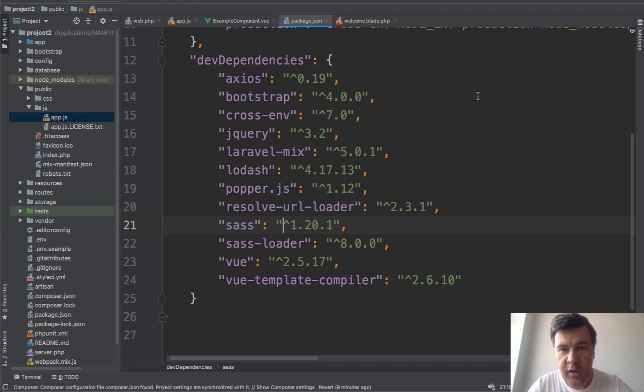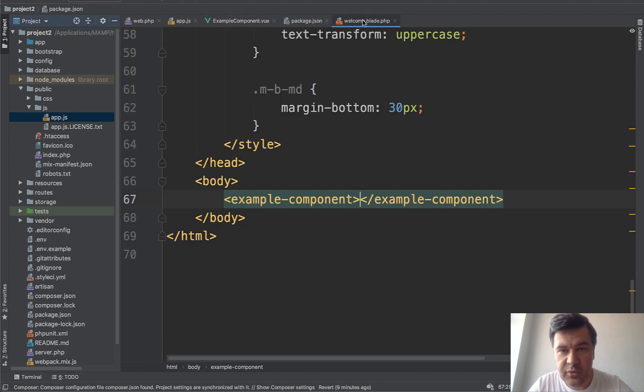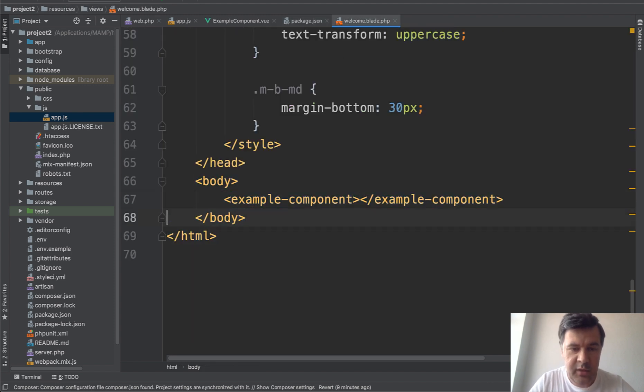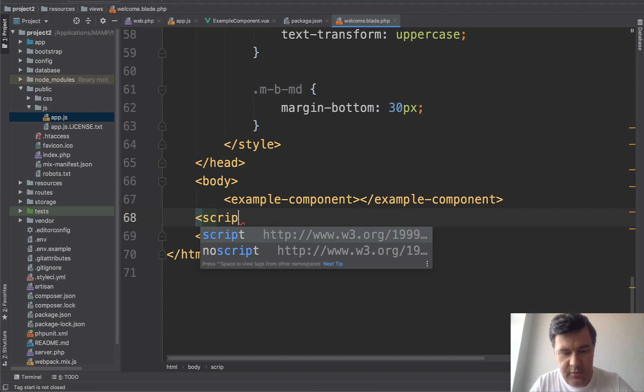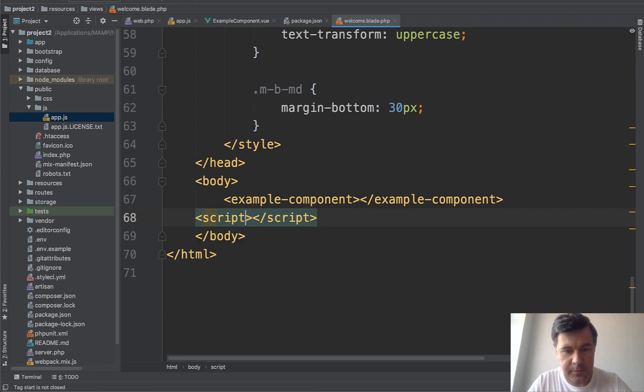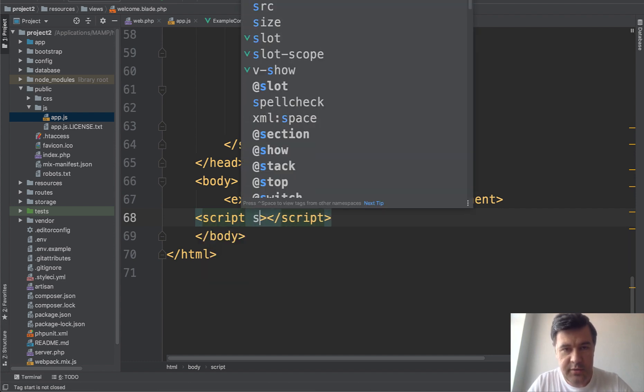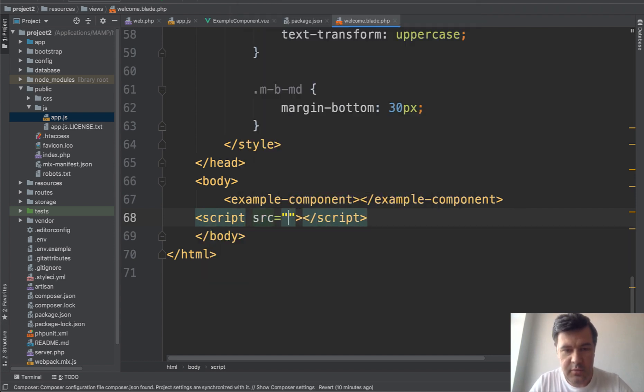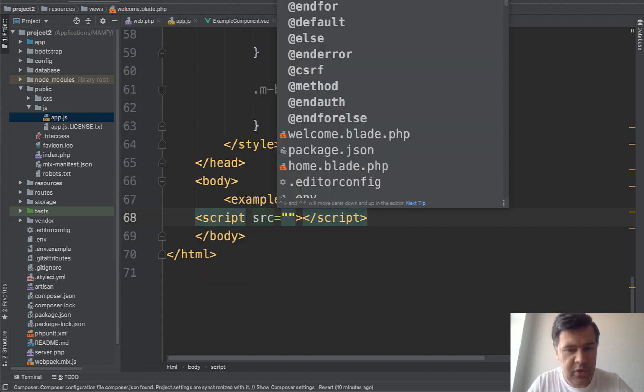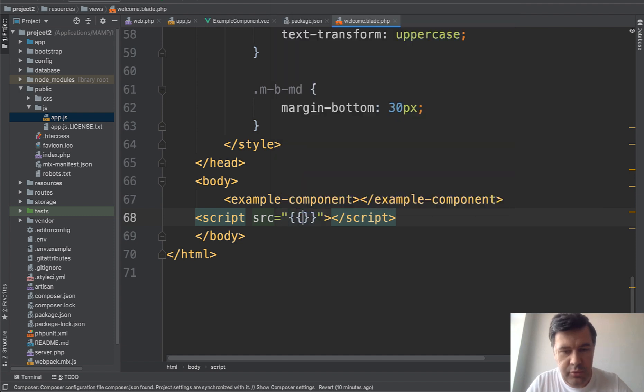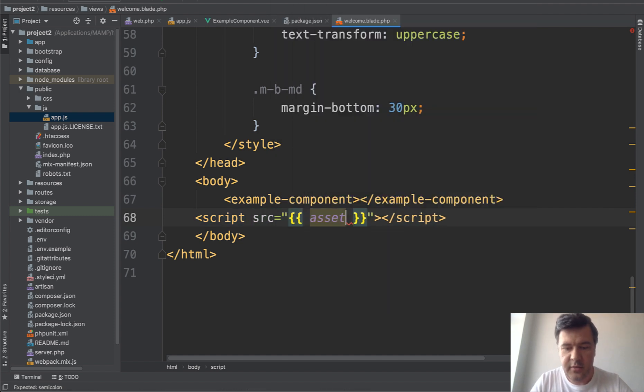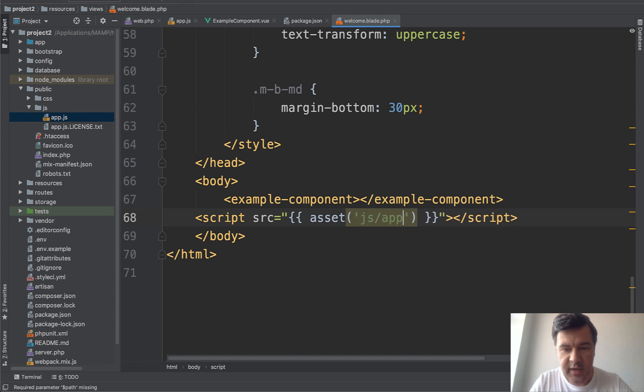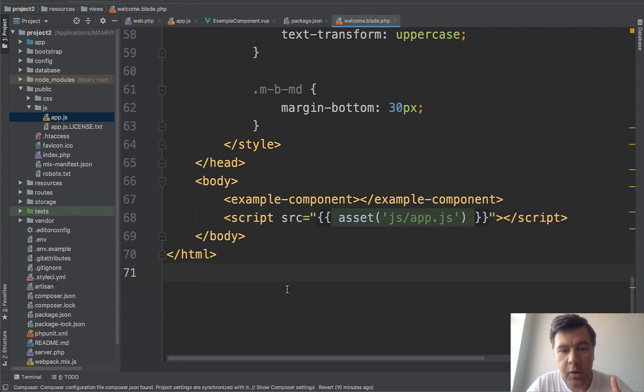All we need to do is include that into the body like this: script source and then however you prefer to call it. I personally prefer asset js/app.js.